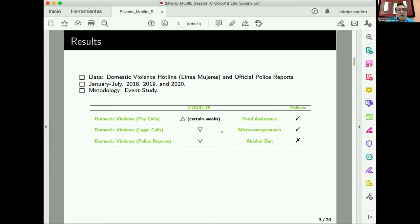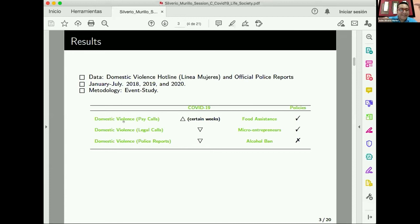Looking at the results: we find that COVID-19 did not decrease calls related to psychological health — on the contrary, these remained constant and during some weeks increased. However, calls related to legal domestic violence started to decrease after COVID started, and we observe a similar pattern in police reports. This is very important because previous findings often treated domestic violence as a homogeneous problem, but there are different types — psychological, physical, and economic violence — and our paper shows we need to pay attention to these distinctions.